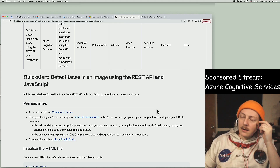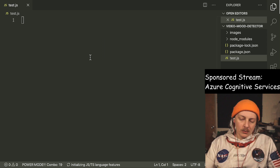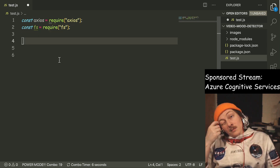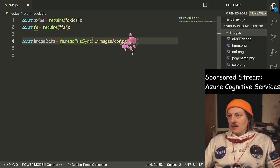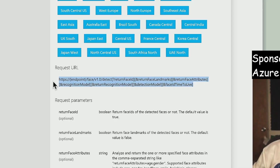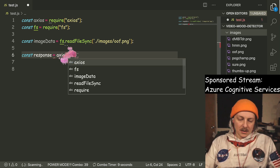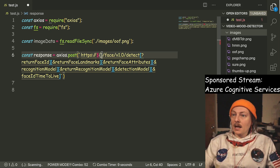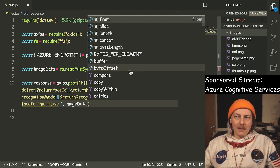We can start out just sending one of the images we have on our desktop. We'll create our script and call it test.js. We need to bring in axios and also file system stuff, so we'll do fs. We need image data — image data equals fs dot readFileSync on oof.png for now — gives us back a buffer. It's a POST, so response equals axios dot post, and the endpoint is something we have in a .env file.